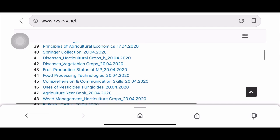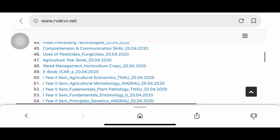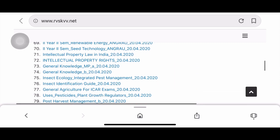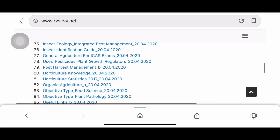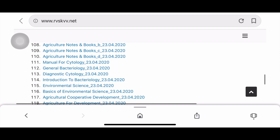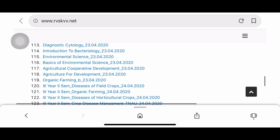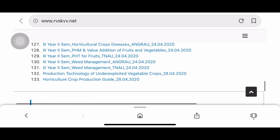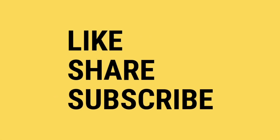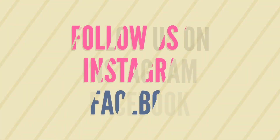There is material available on diseases of horticultural and vegetable crops, intellectual property law in India, and general agriculture for ICAR exams. You can download many books, agricultural notes, manuals, and practical manuals from here. Share this material with your friends. If you find the video useful, like it, share it, and subscribe to Science for Agri-Course for more useful content. Follow us on Instagram and Facebook.